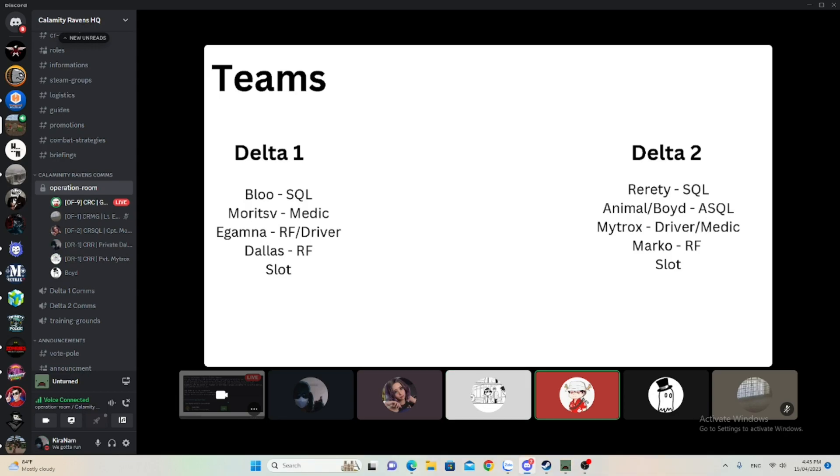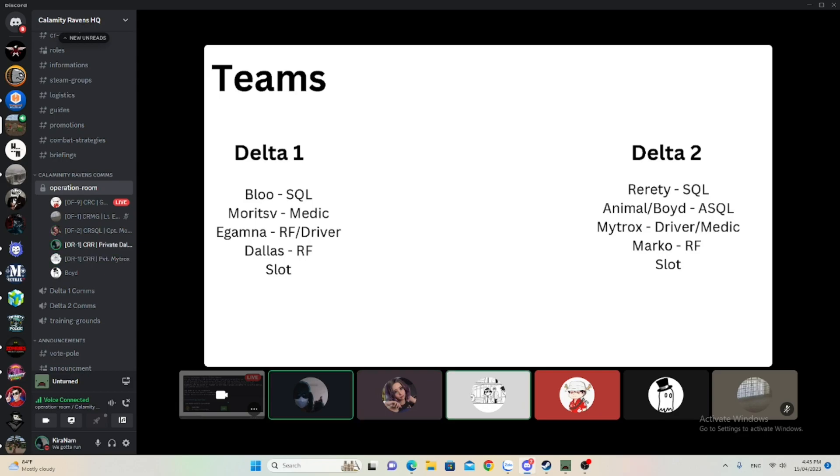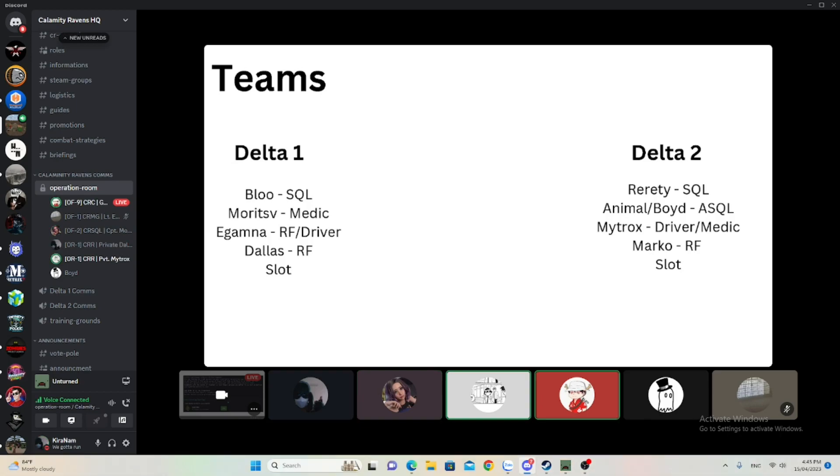ASQW is assistant squad leader. We cannot revive people by the way since there's an EMS in the server. Fucking RM. You can drag, try to drag. Do you guys know how to drag? Yeah, surrender, I know how to drive. You stand up and you surrender.